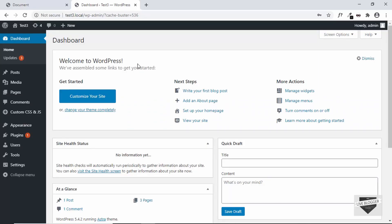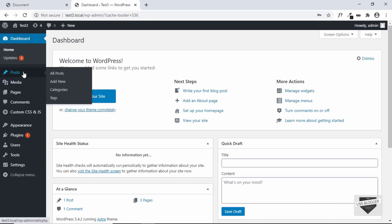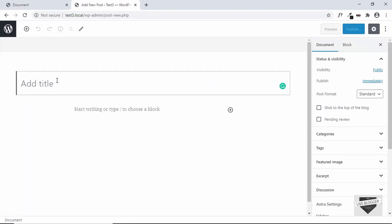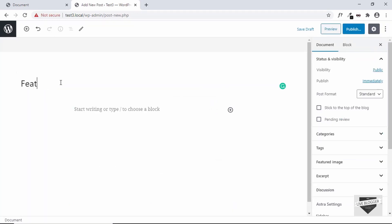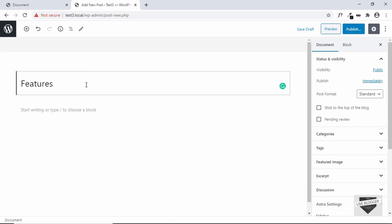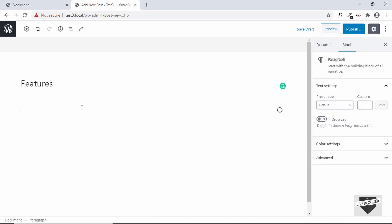Here I am in the dashboard of my WordPress website. Let's go ahead and create a new post — click on Posts and click on Add New. Here we can add a title, so just type "Features". Now since we have a custom design we need to add HTML and CSS, but we cannot add it right away because the HTML will be displayed as-is on your web page.